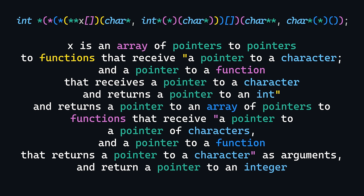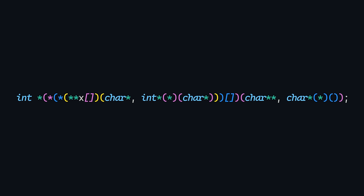So the full answer is, x is an array of pointers to pointers to functions that receive a pointer to a character and a pointer to a function that receives a pointer to a character and returns a pointer to an integer and returns a pointer to an array of pointers to functions that receive a pointer to a pointer of characters and a pointer to a function that returns a pointer to a character as arguments and return a pointer to an integer and that's it.